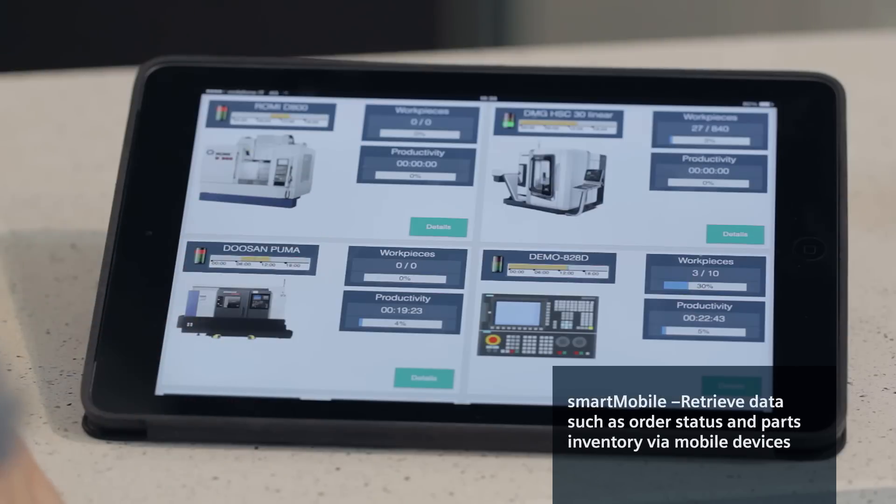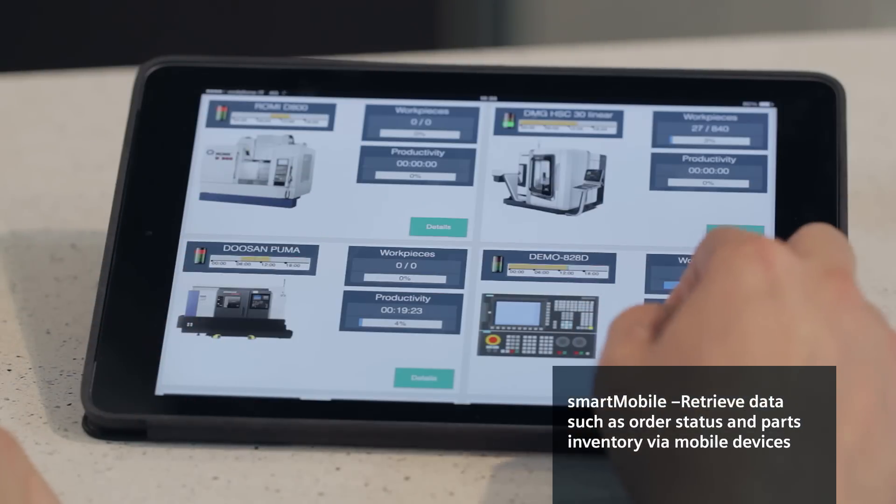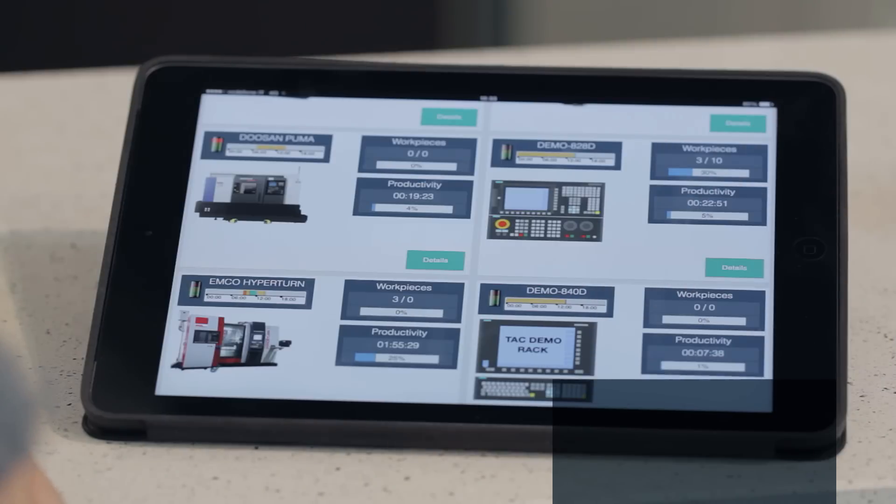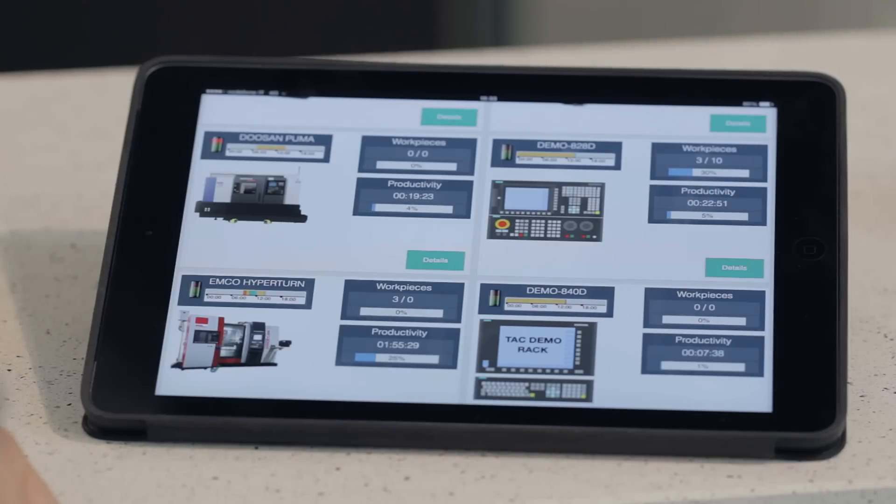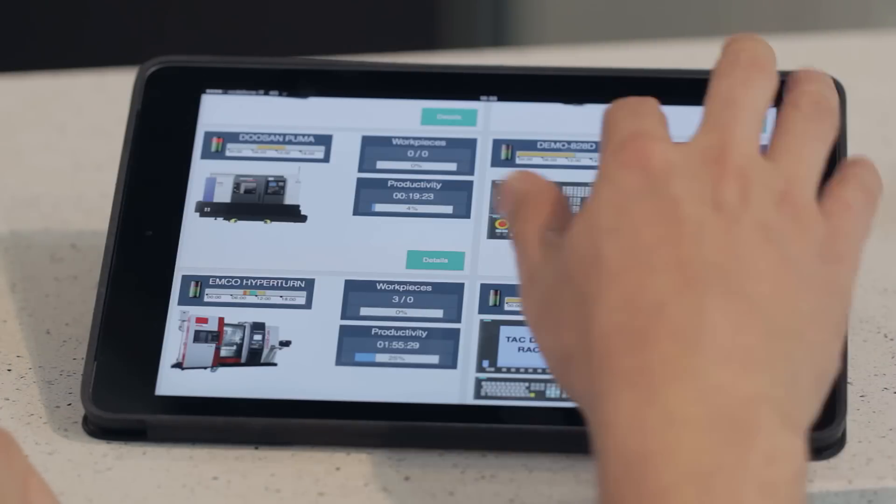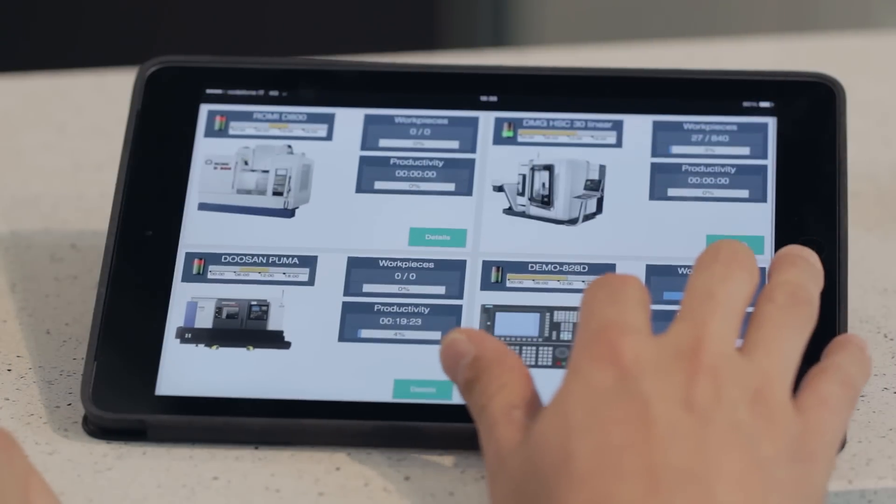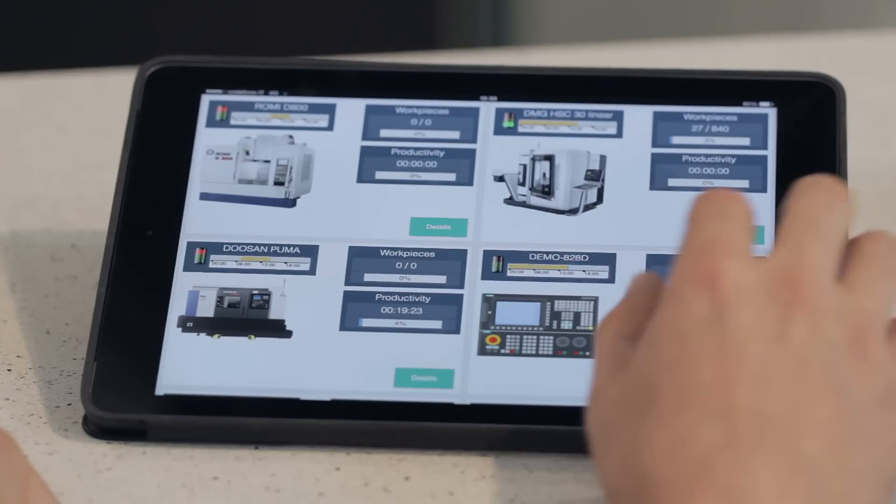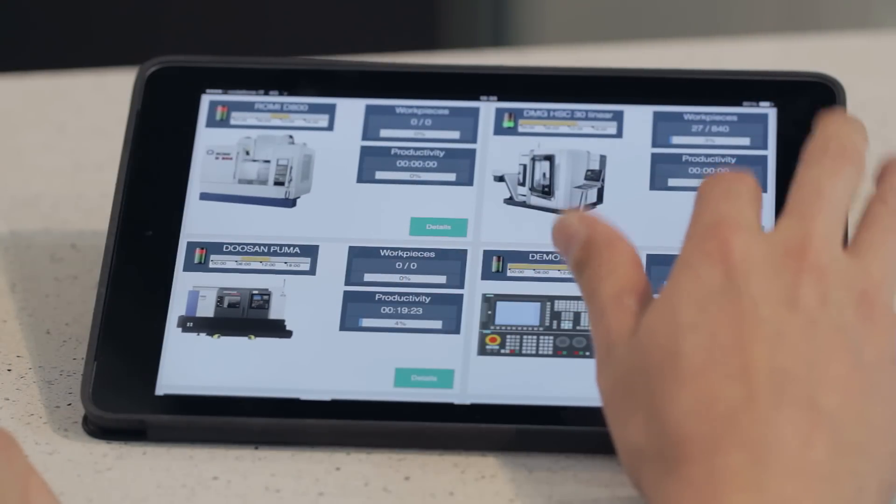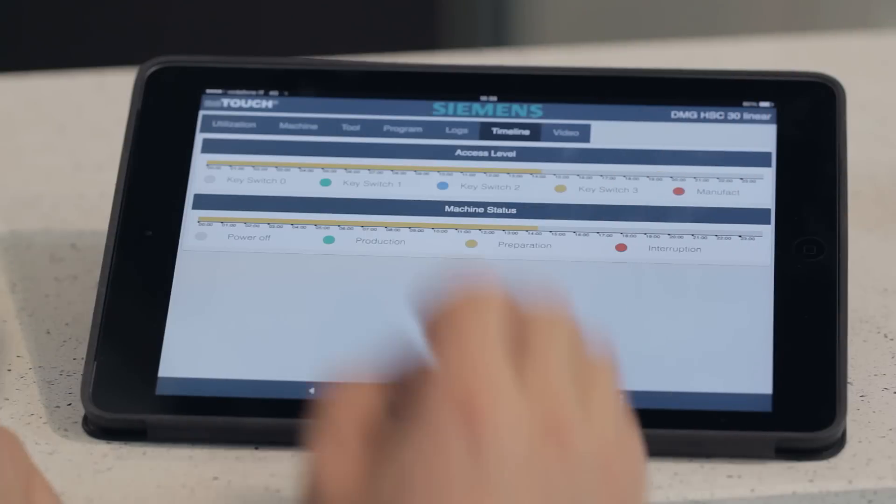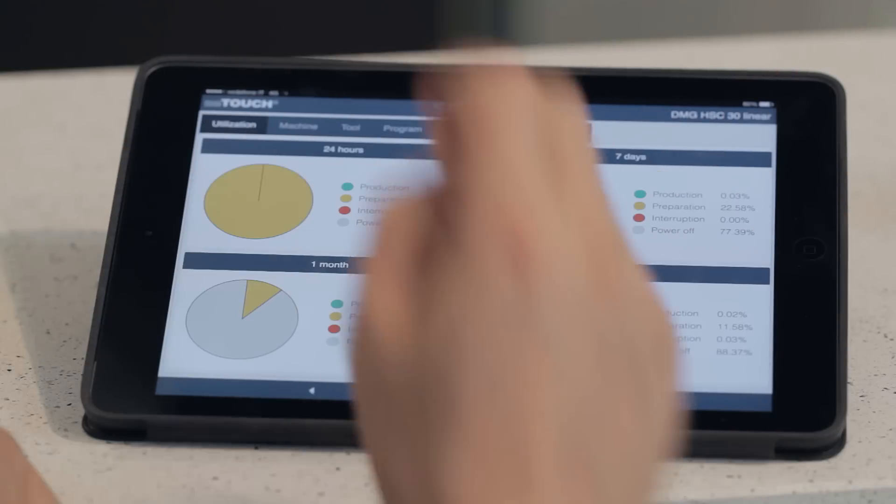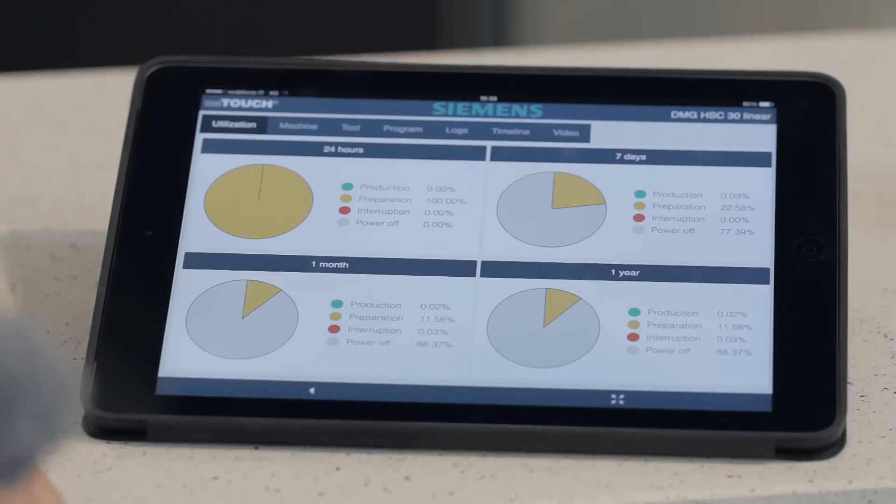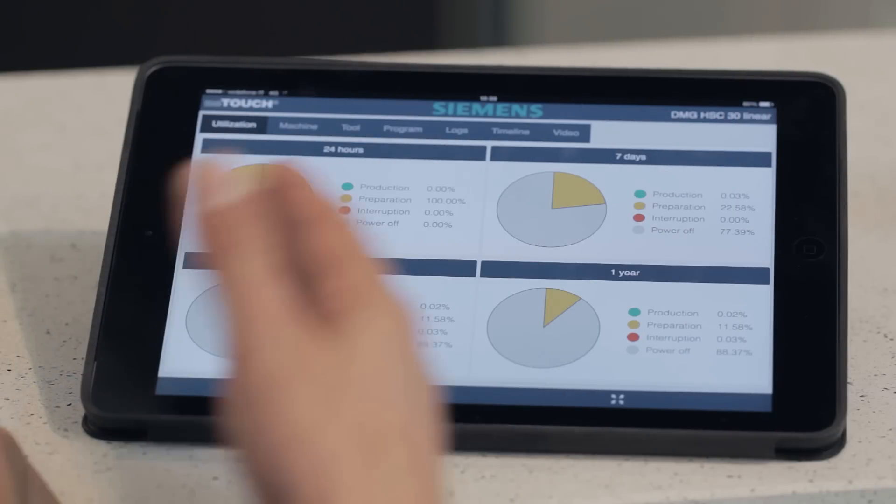Smart Mobile allows the operator to request the current status of the machine, even from remote. The NC-Touch software always provides a complete overview about all the machines on the shop floor. We can retrieve specific machine information, like the current utilization during the past 24 hours.